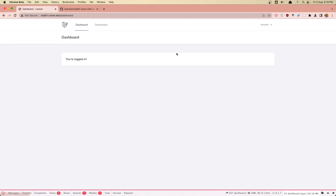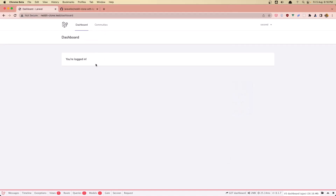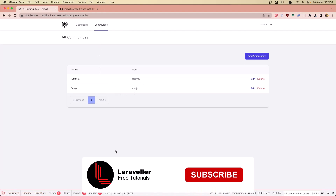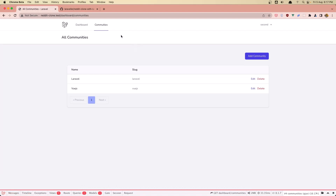Now if I go to the dashboard, in this video I'm going to remove the dashboard from here because right now we just show that you're logged in, and leave only the communities. As you can see, I'm logged in as a second user and with this second user we don't have any communities belonging to this or any posts.